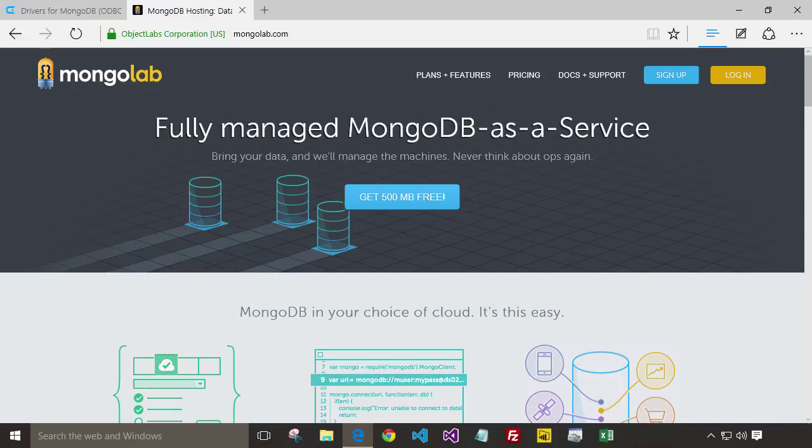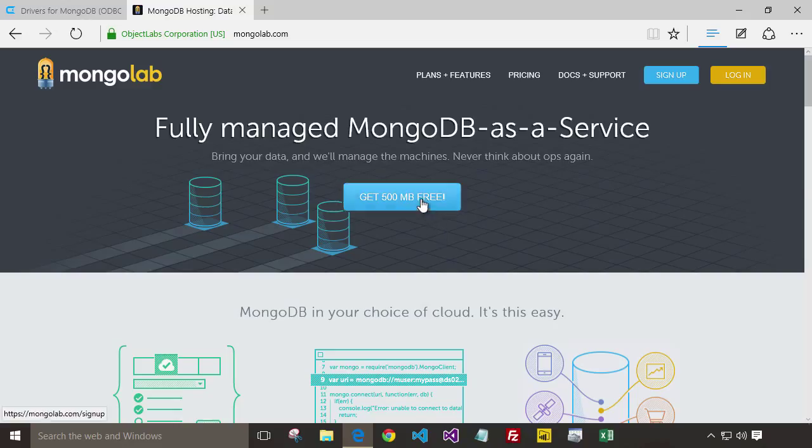MongoLab makes it super easy to set up and host onto the cloud, including on Amazon, Google, and Microsoft Azure. They also provide a free account to play with, so let's get one of those going.